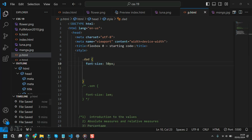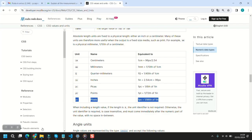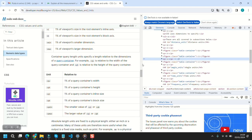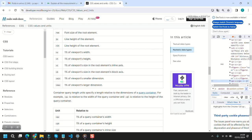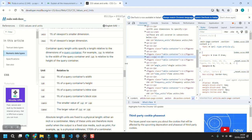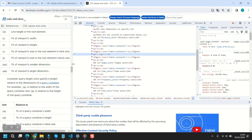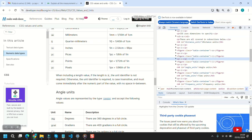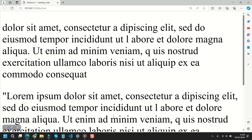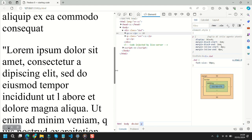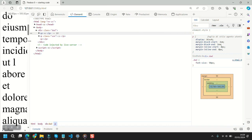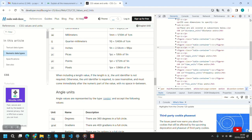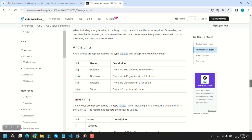The problem comes when our viewport changes — because you're using a phone or a different computer. A well-made page adapts to the viewport, but if you just use absolute pixel values, you can understand it's not doing its job. When you want to adapt your page to different viewports, relative measures come into play.